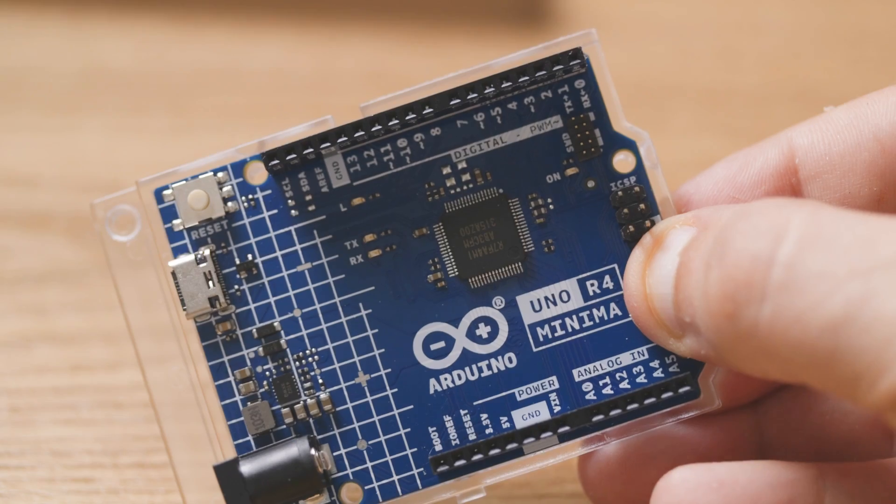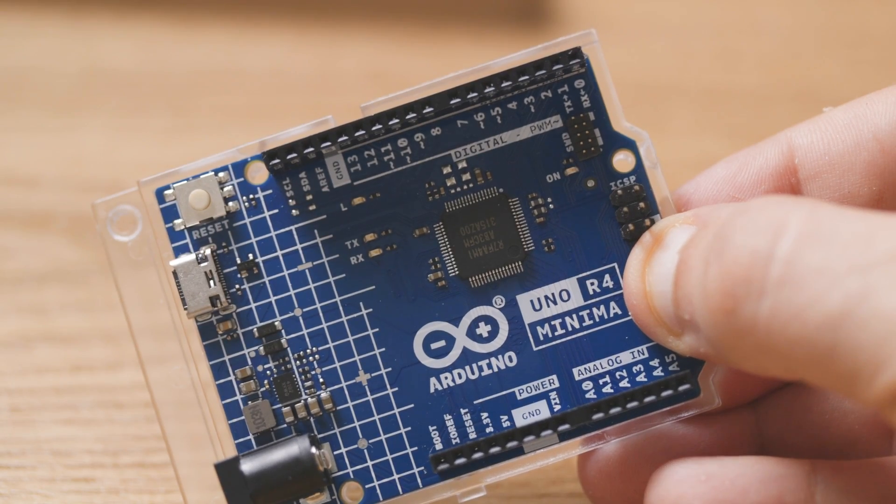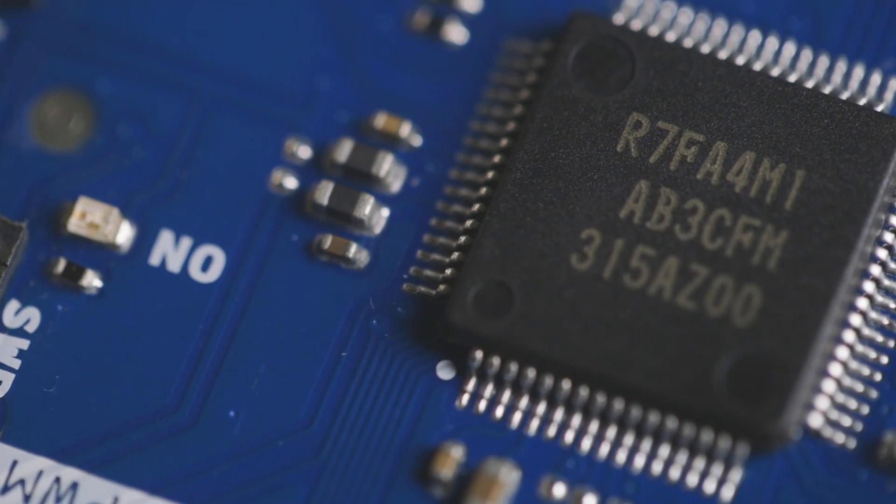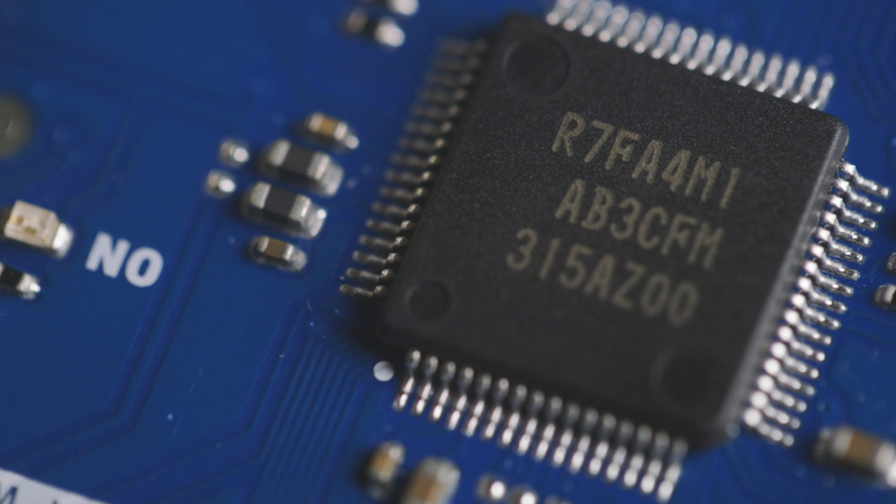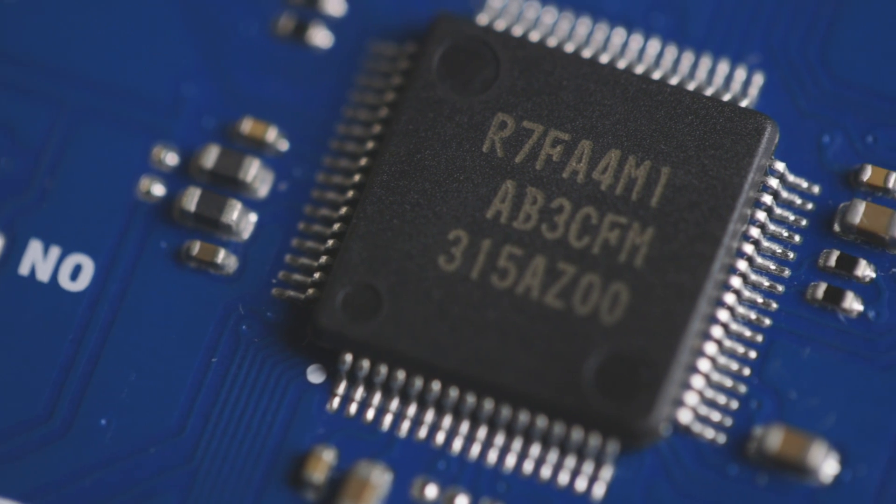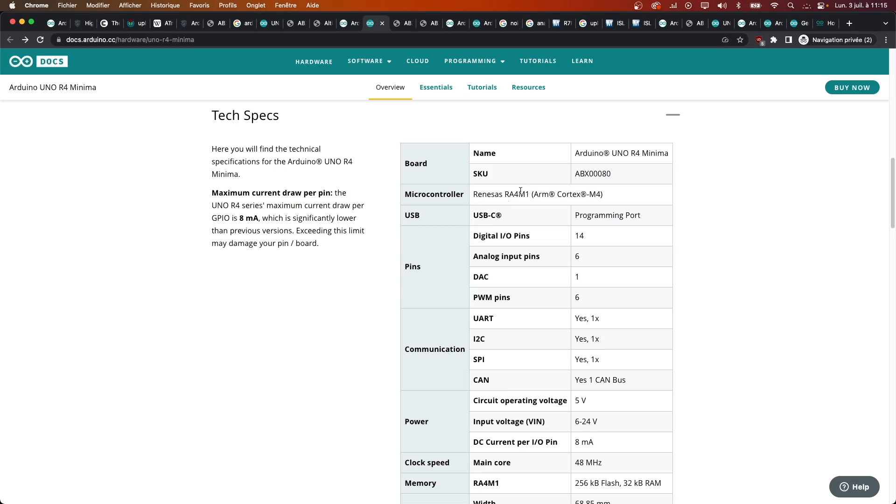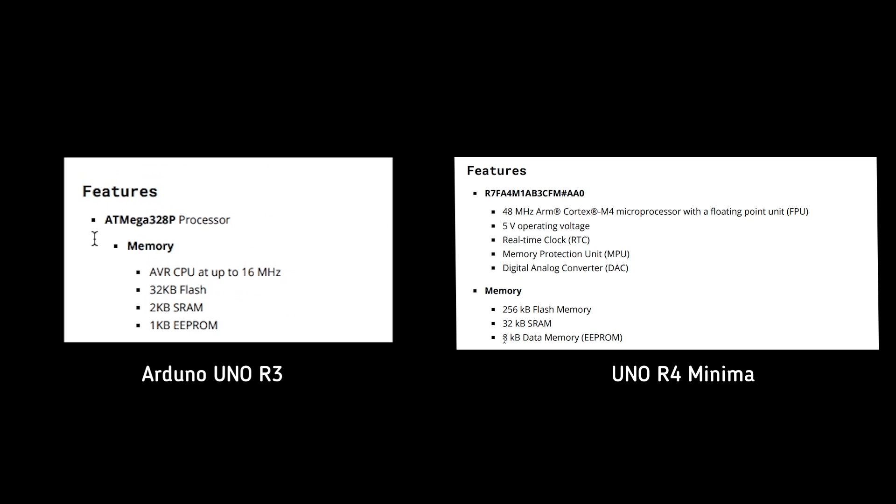The first obvious difference is the new microcontroller, the Renesas R7FA4M1AB3CFM, a 32-bit ARM Cortex M4, which I'm going to call as Arduino does, the RA4M1 or RA4. It's a big step-up in terms of speed, RAM and storage.